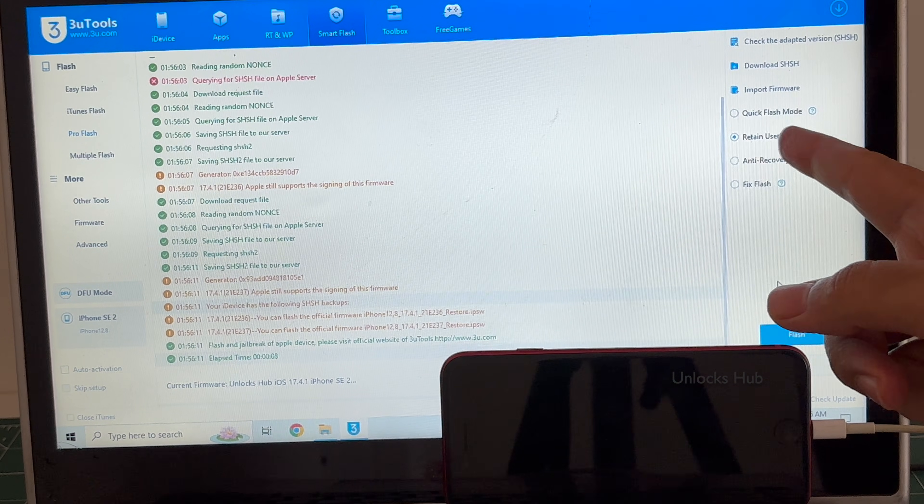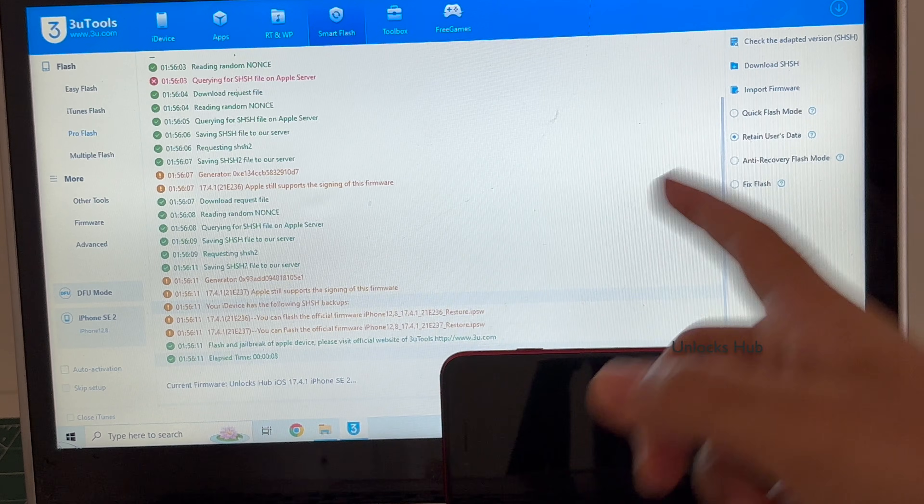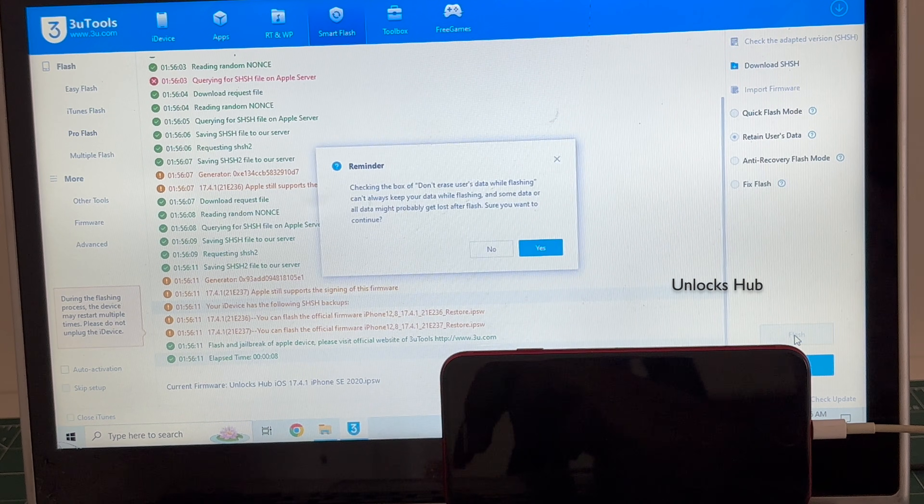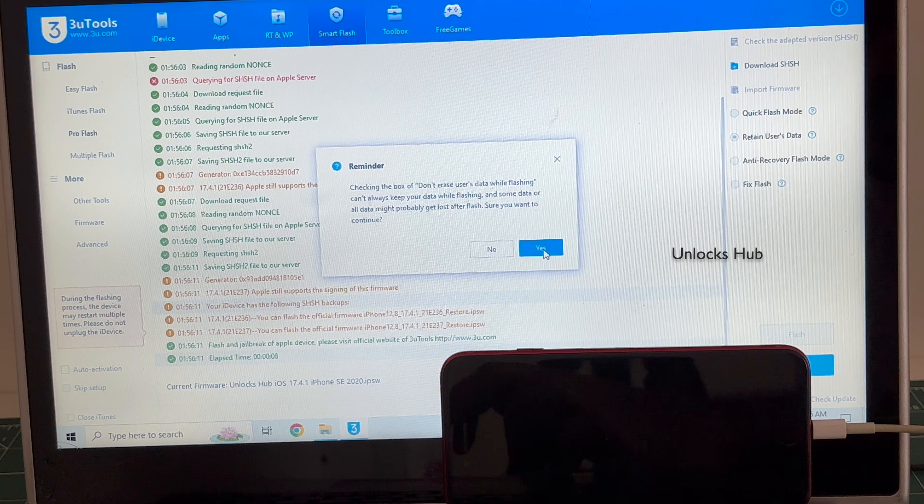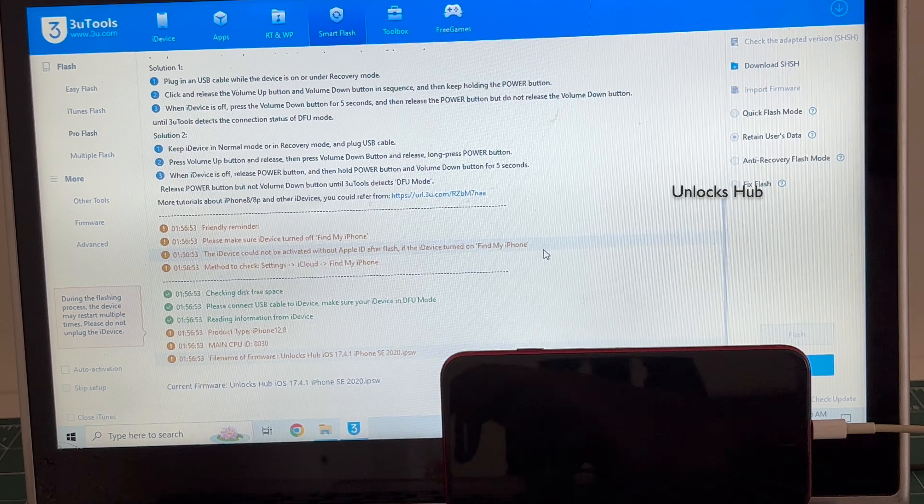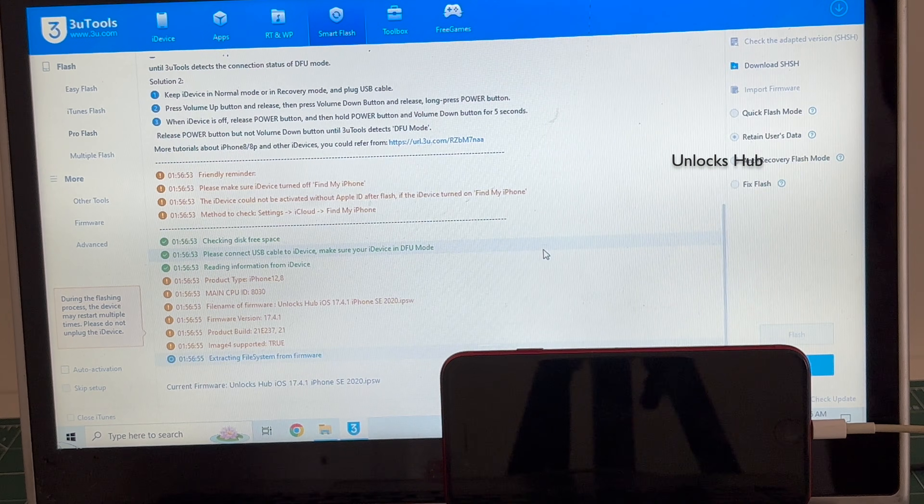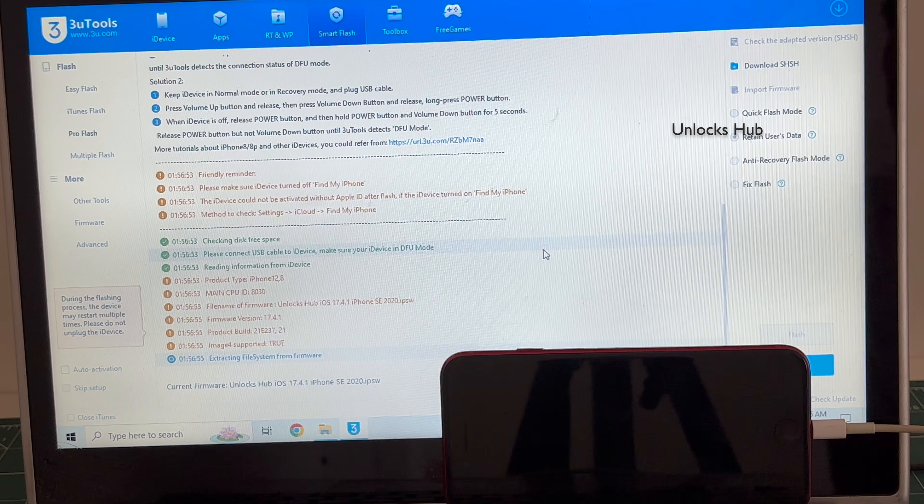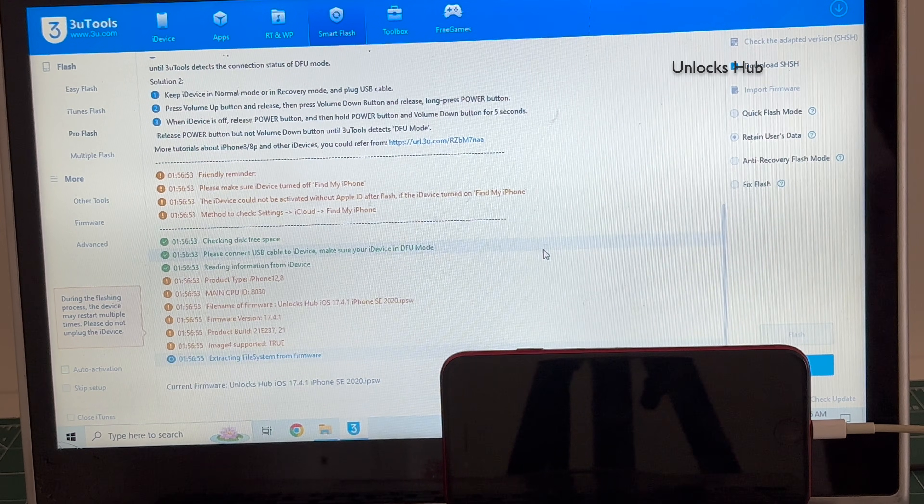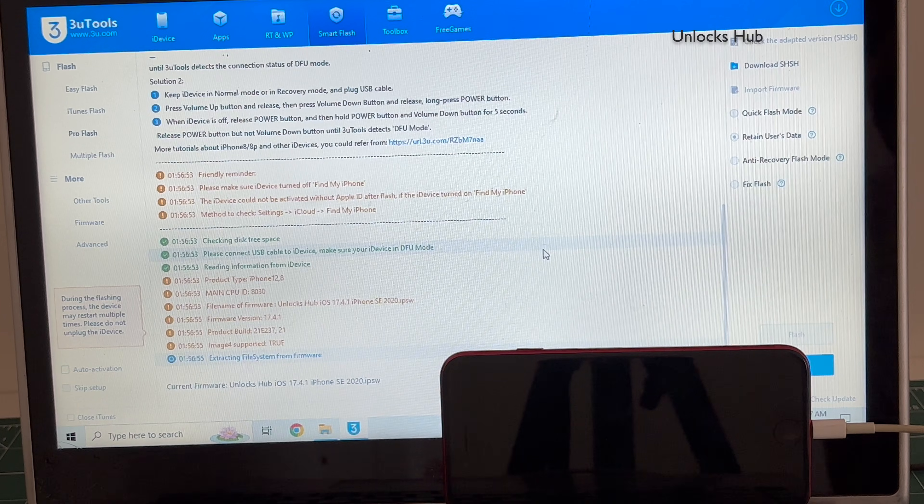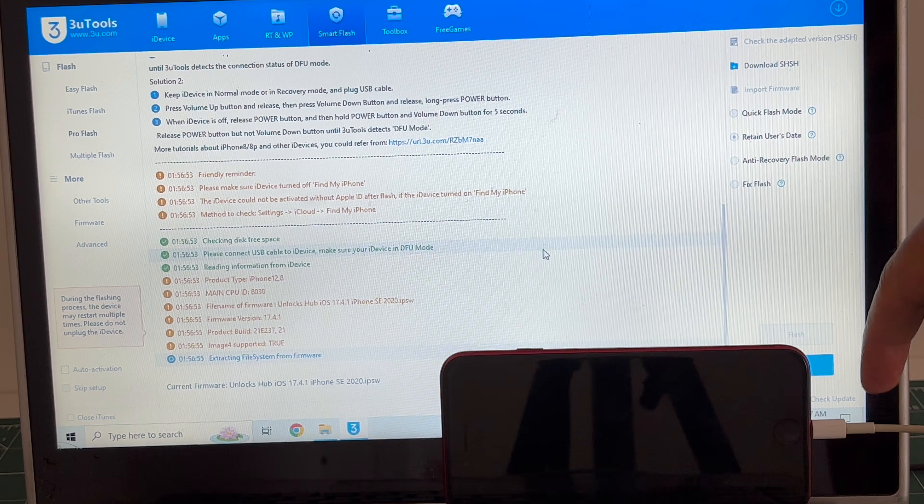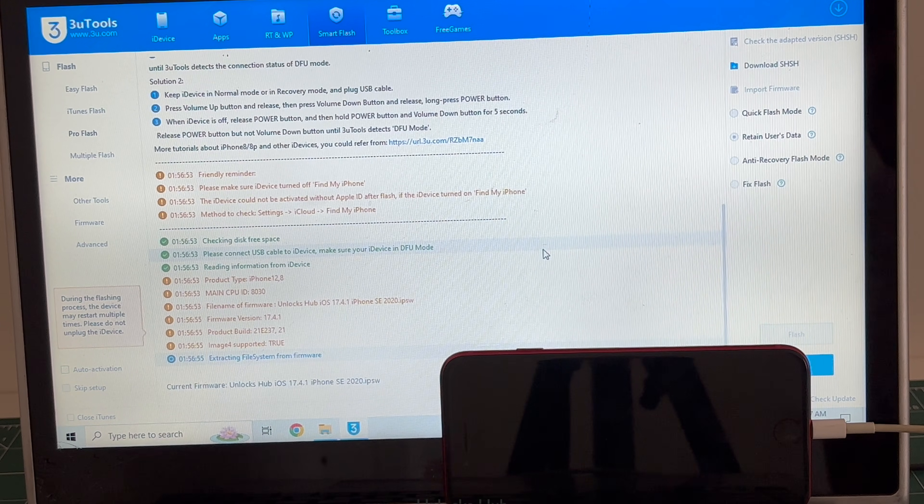I have selected retain user data so the Wi-Fi passwords will be saved. Click on flash, click on yes and the installation begins. The whole process takes somewhere around 30 minutes. Do not unplug your phone at any point of time. Make sure to use the original Apple USB cable.